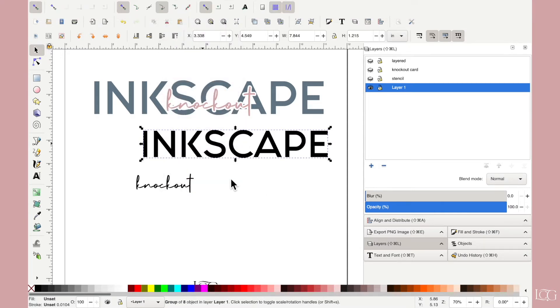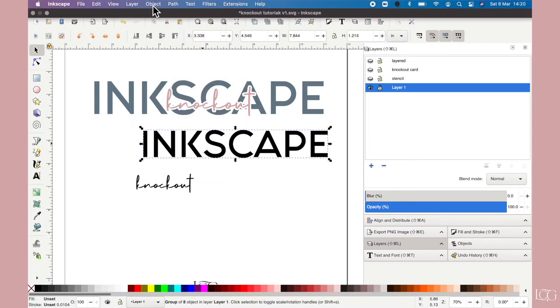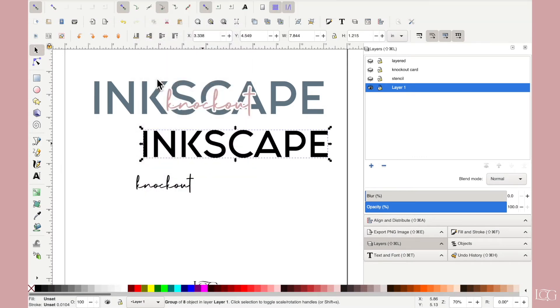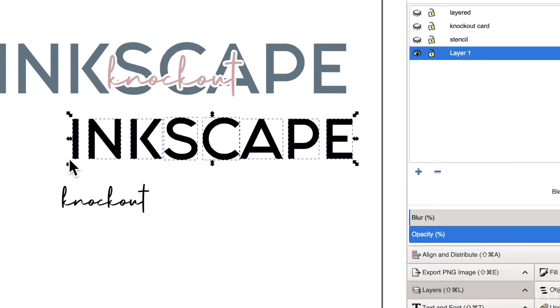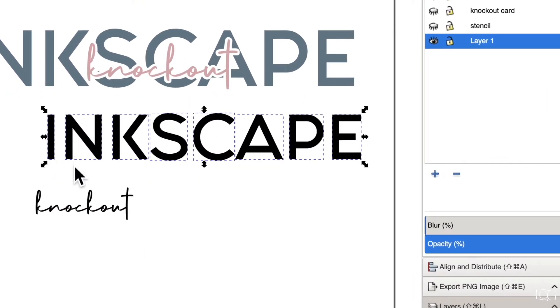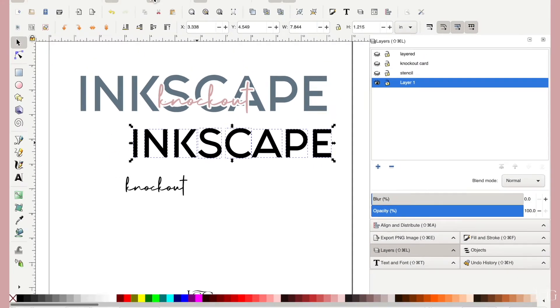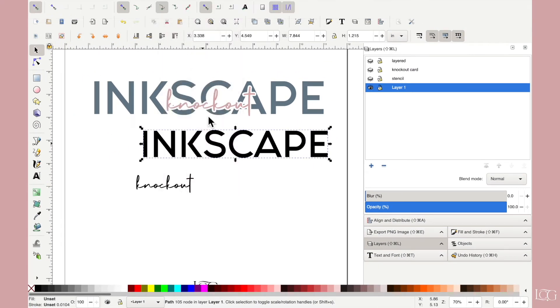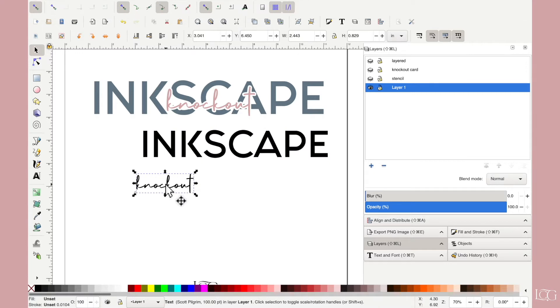Now with a text layer you always then have to do object ungroup and now you can see there are little dash boxes around each individual letter. We then have to go path and union. So those are three sub steps to always remember whenever you're turning text into path.